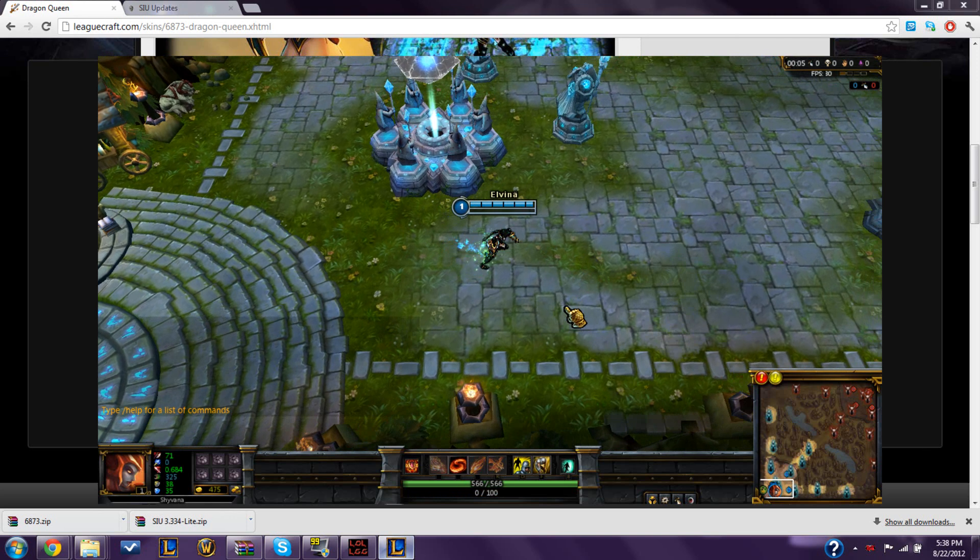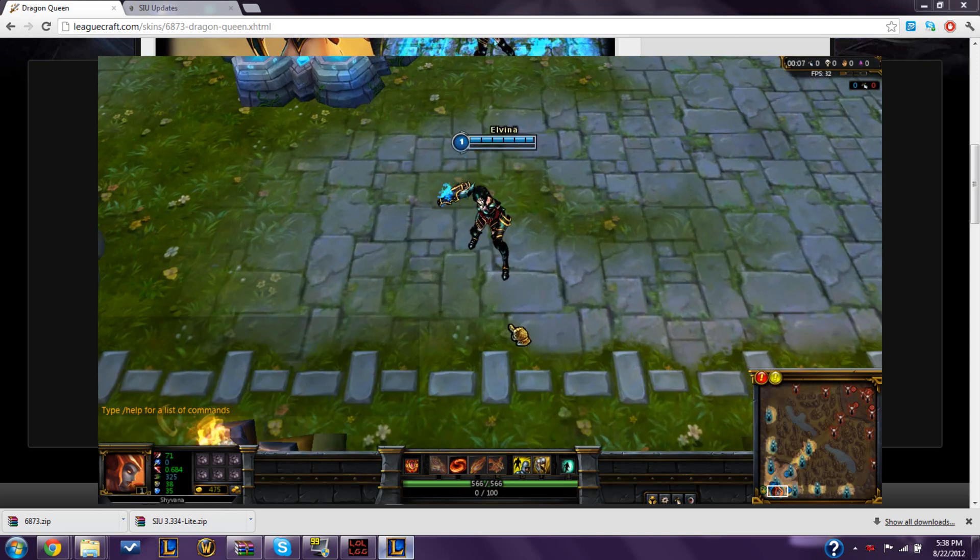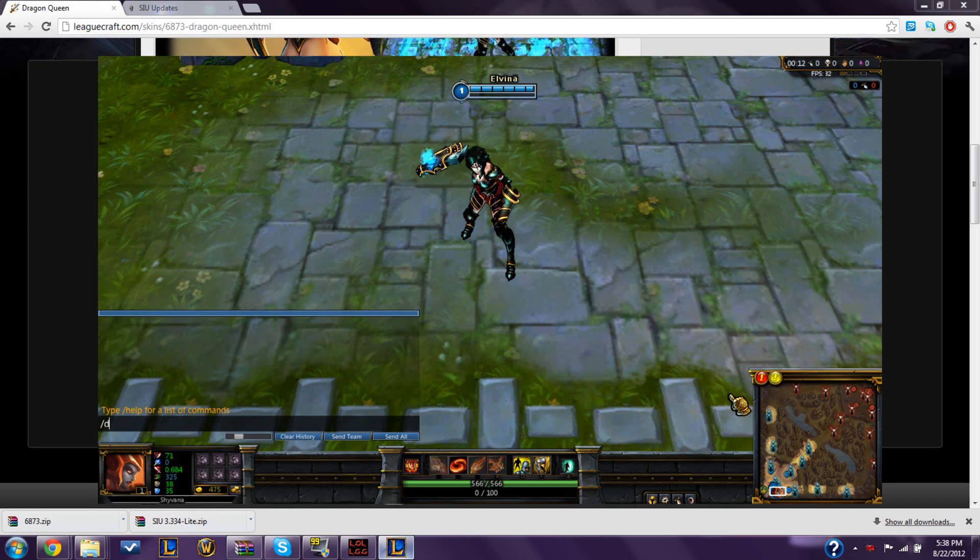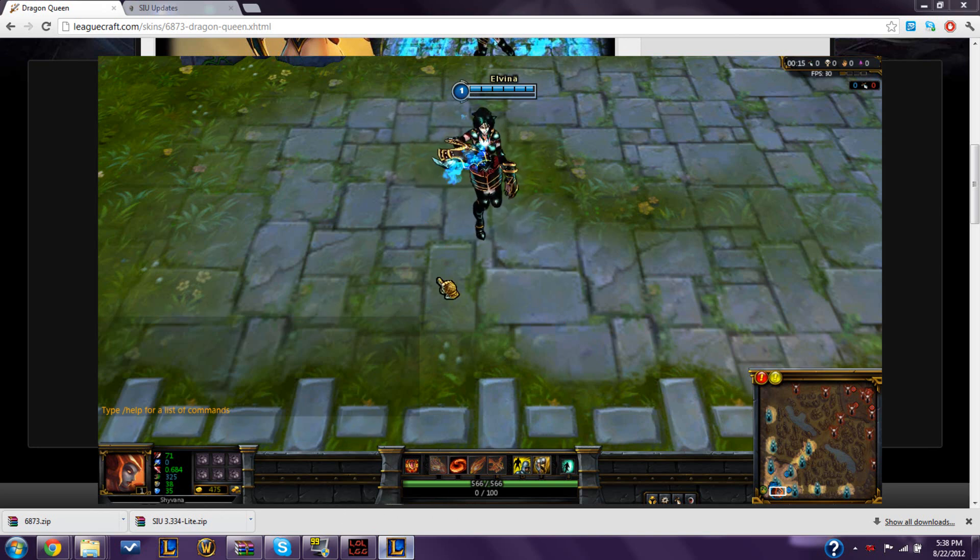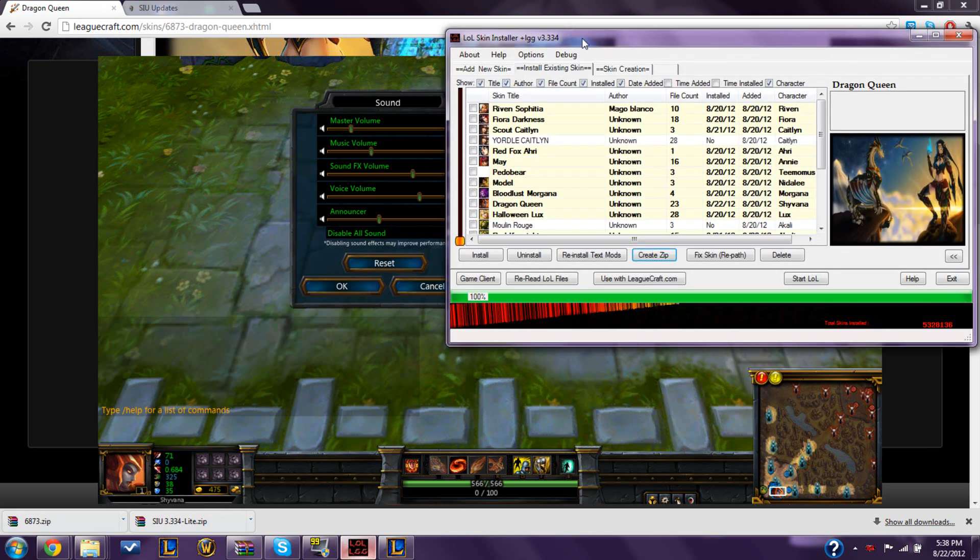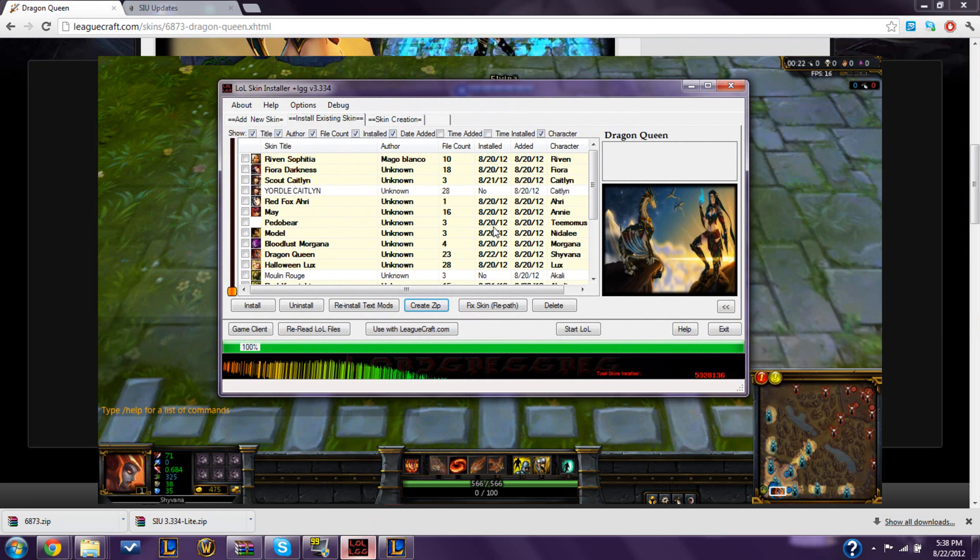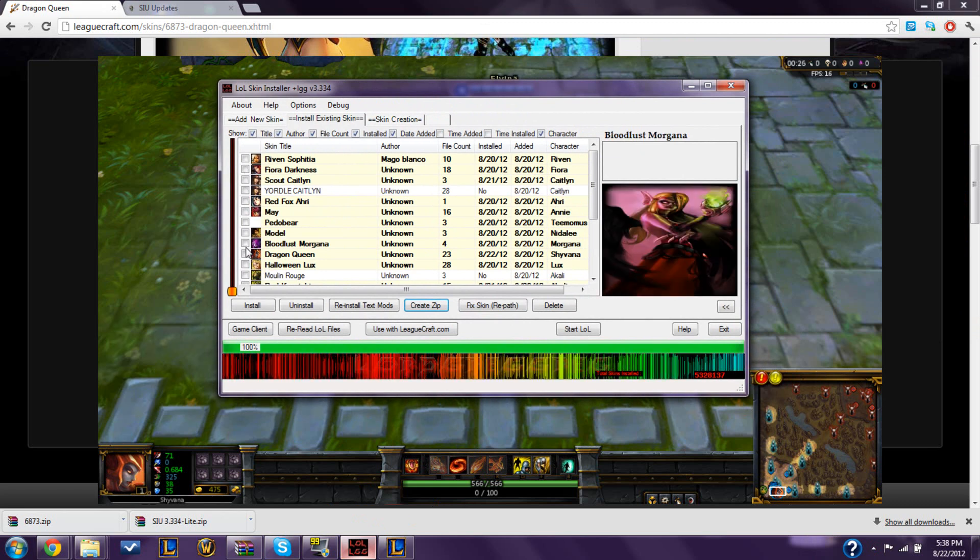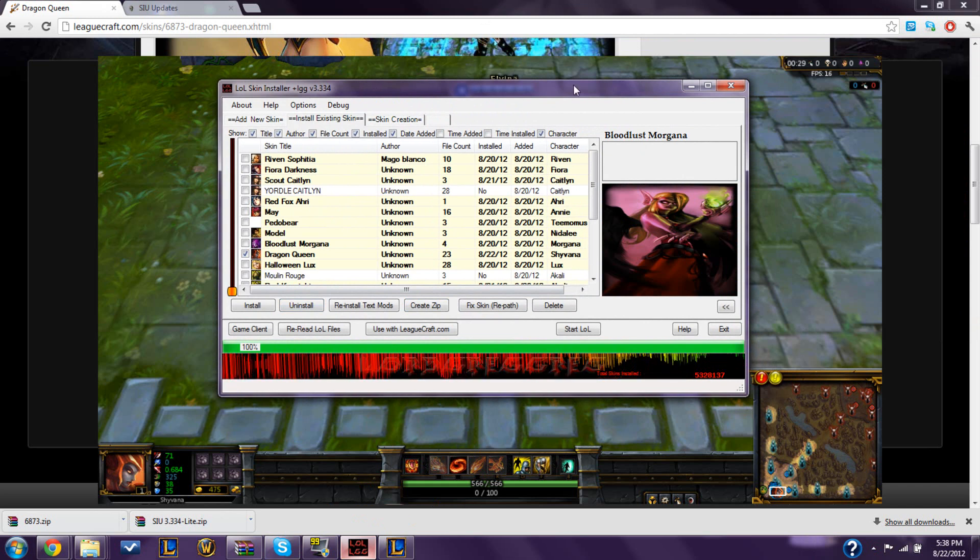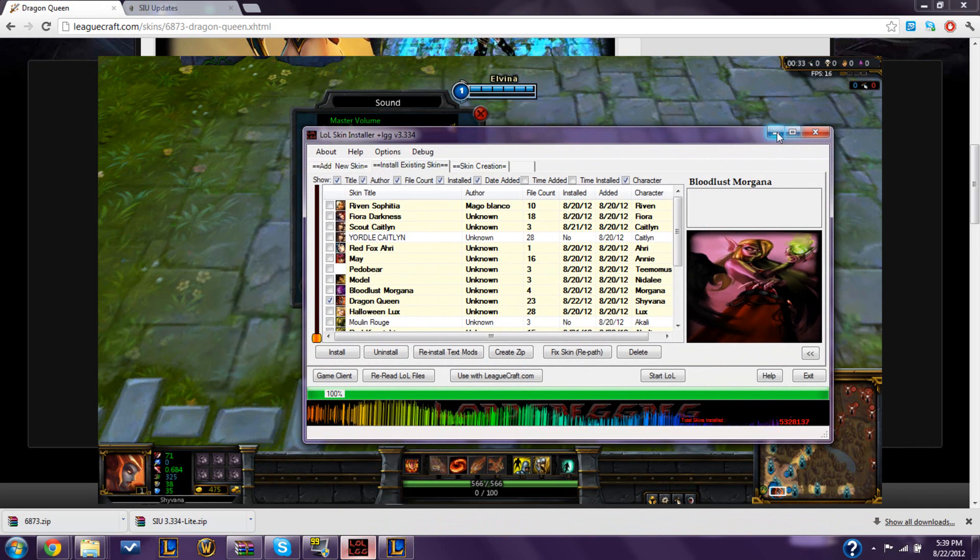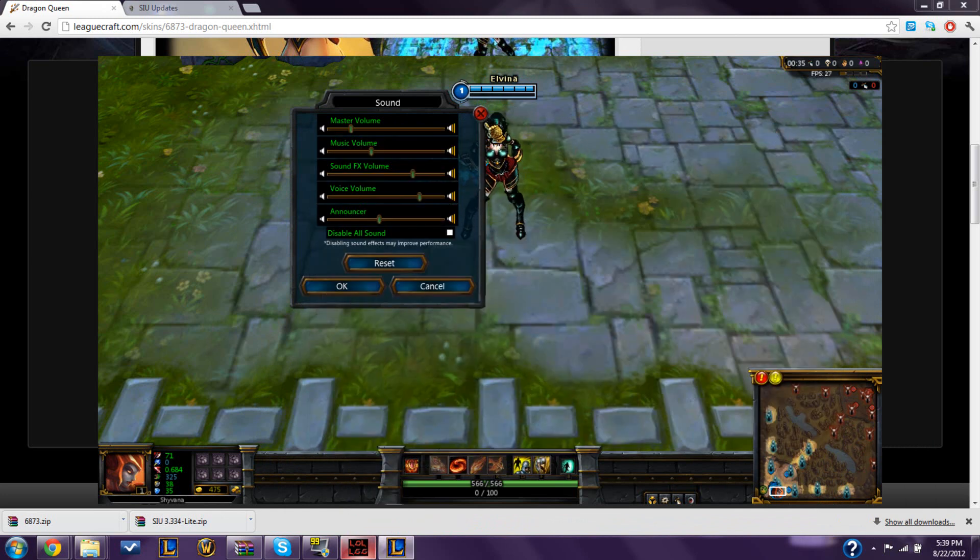That's basically my tutorial on how to install custom skins and SIU for League of Legends. Just in case, and for future stuff, if you ever want to get rid of a skin to replace another one over it, just click the box again. And you just click uninstall and then it's gone. It's that easy. It'll go back to her original skin so there's no mess. And it's done.